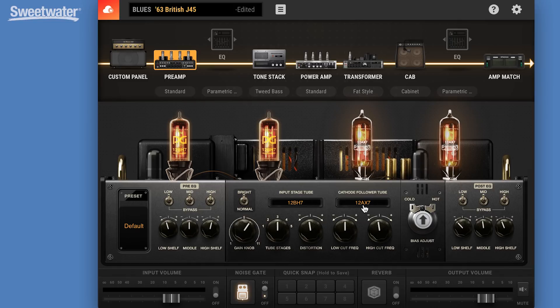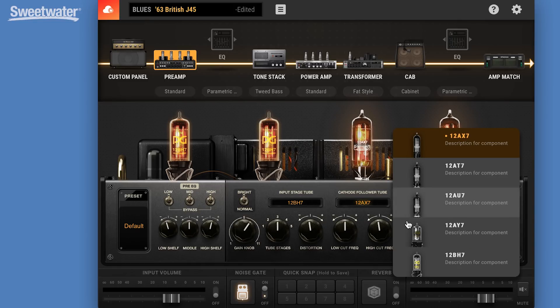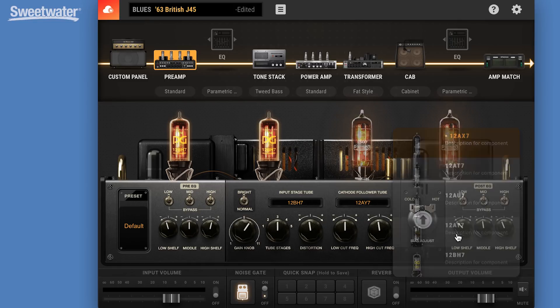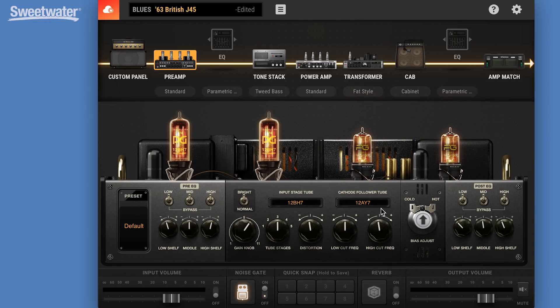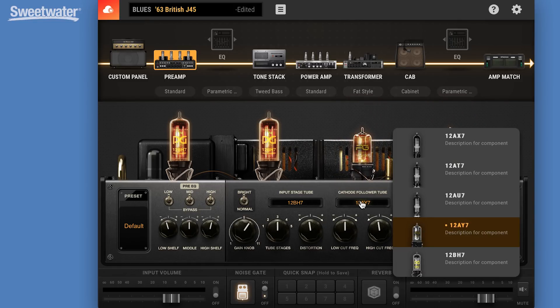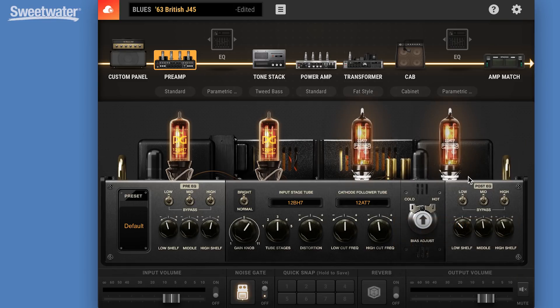We can also change the cathode follower tube. Again, we have a choice of 12AY7 here, 12AU7, 12BH7, 12AT7. So you can mix and match tubes as you like.